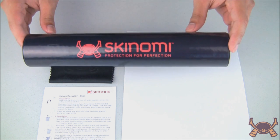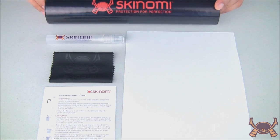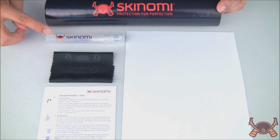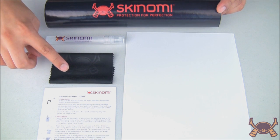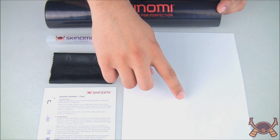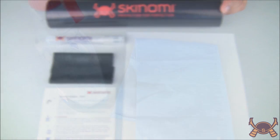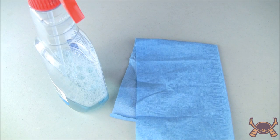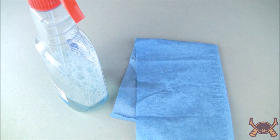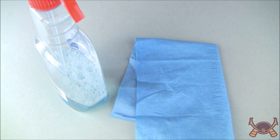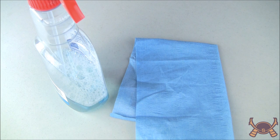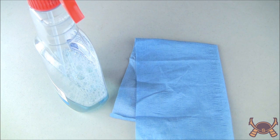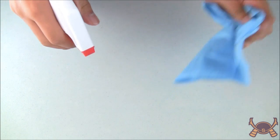Each Skinomi kit includes everything you'll need: instructions, installation solution, a lint-free cloth, and of course your new Skinomi protector. First, prepare a dust and lint-free workspace. Any dust, pet hair, or lint found in your workspace may get under your screen during installation. To prevent this, find and create a clean workspace before installing.